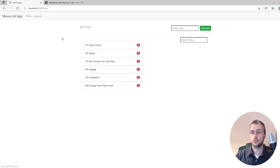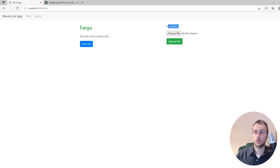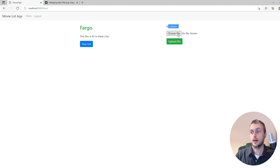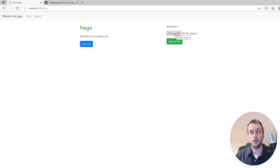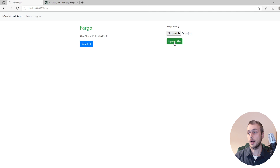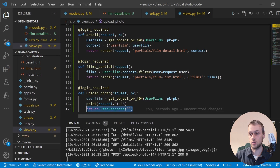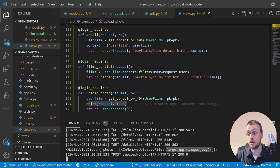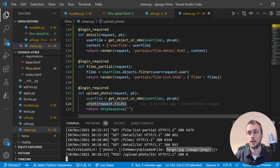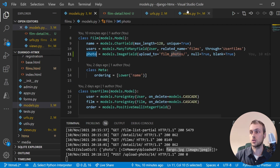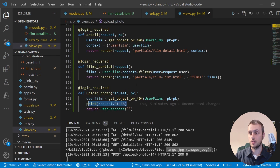On the films list, clicking 'Fargo' shows a sad face saying 'no photo' because Fargo has no photo attached. Trying to upload a file and clicking 'upload file' returns nothing because we're returning an empty response — but the request.FILES dictionary is populated with the uploaded file. So now we need to save this to the model's photo field.